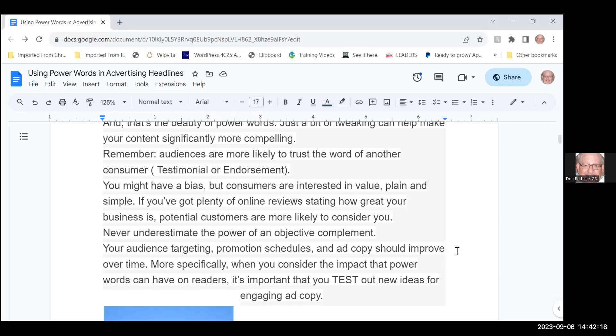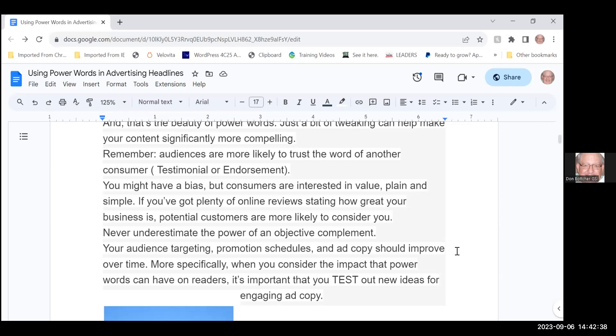If you have a testimonial that says this is a great product or an endorsement that says this thing is just awesome you ought to buy it, chances are people will check it out more and trust you and buy from you. You might have a bias but the consumer you're interested in attaching to your ad are interested in value, just plain and simple. They want to know what's in it for them.